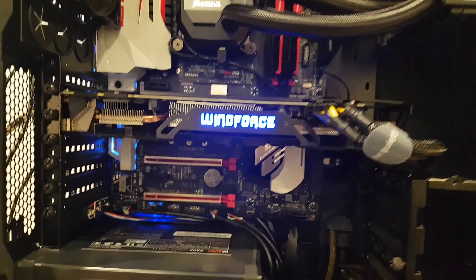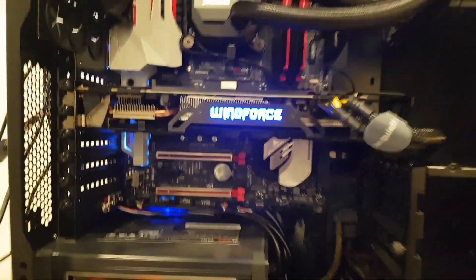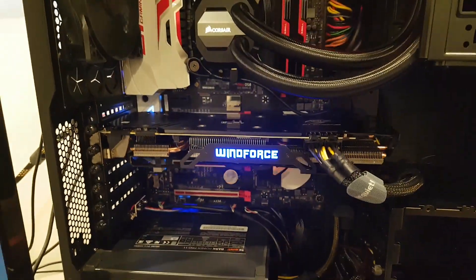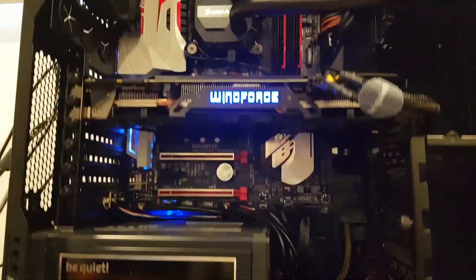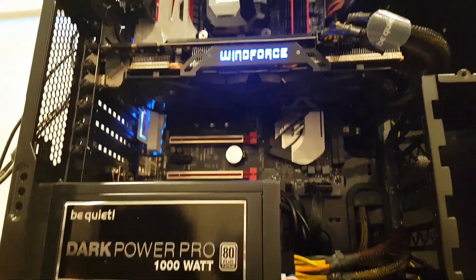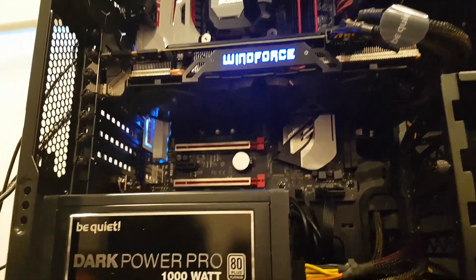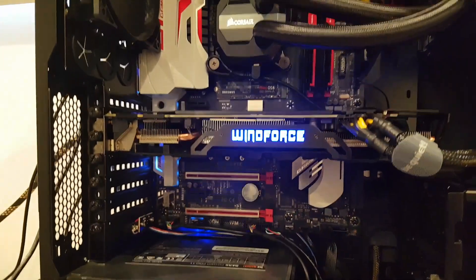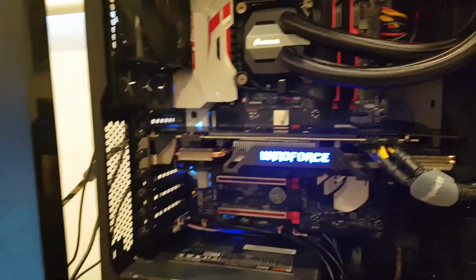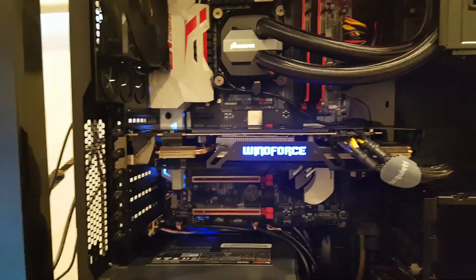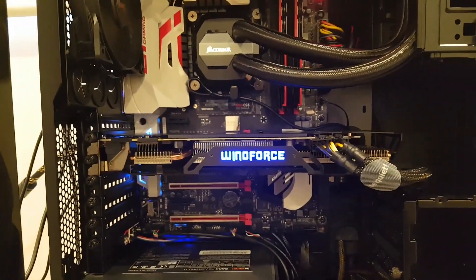The graphics card is a Gigabyte G1 GTX 970. I have got that slightly overclocked, but nothing too massive.